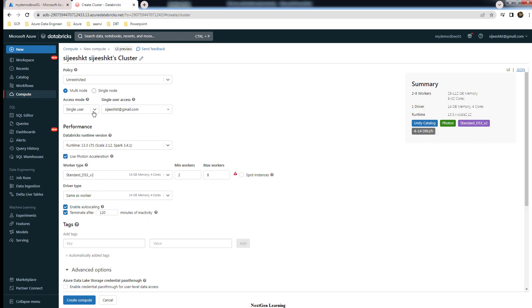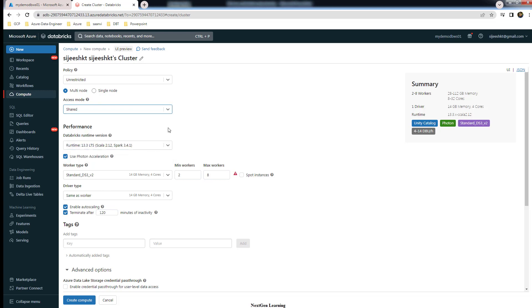The same for shared also. By default, shared supports Unity Catalog, but if you enable this credential pass-through then that feature won't be available.